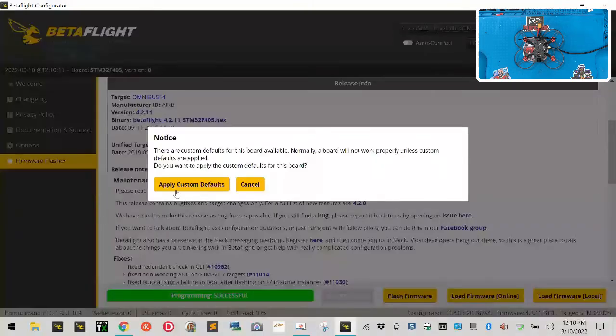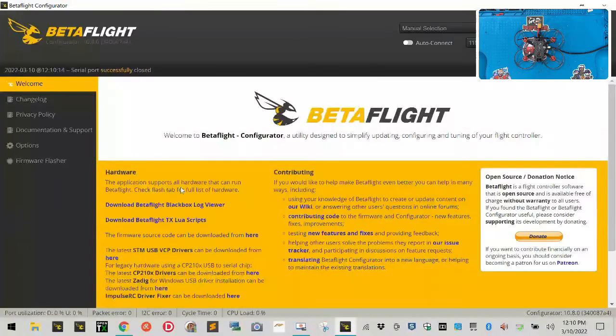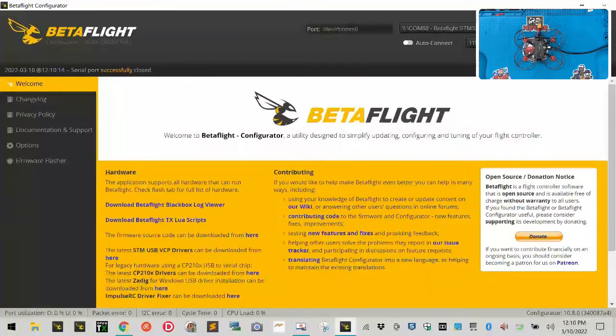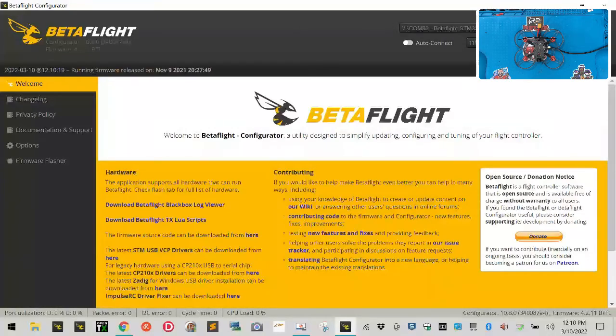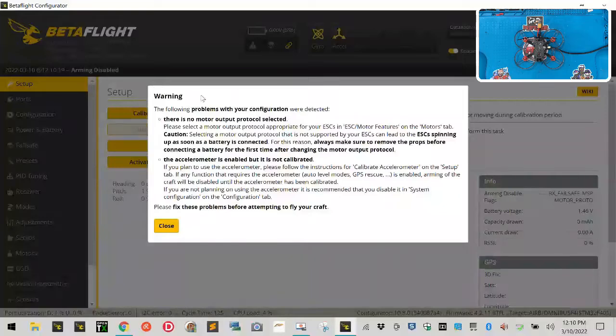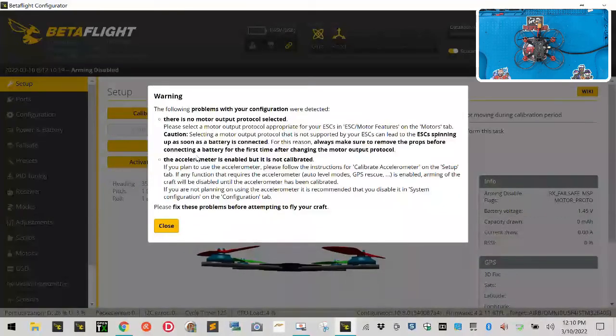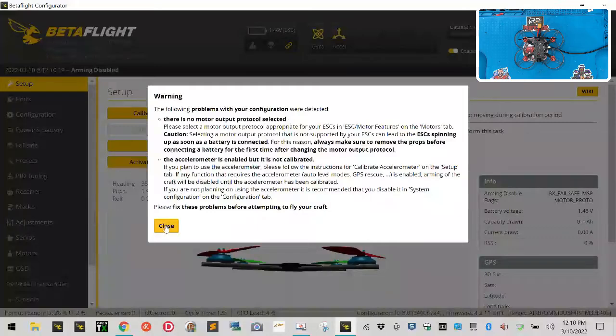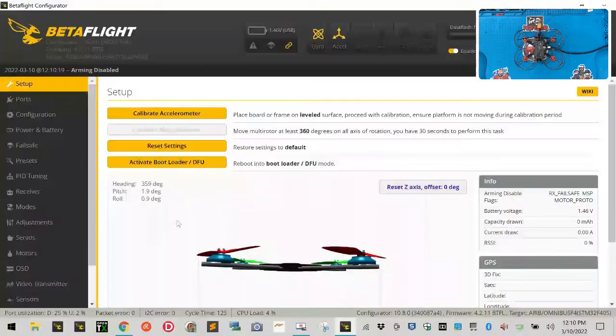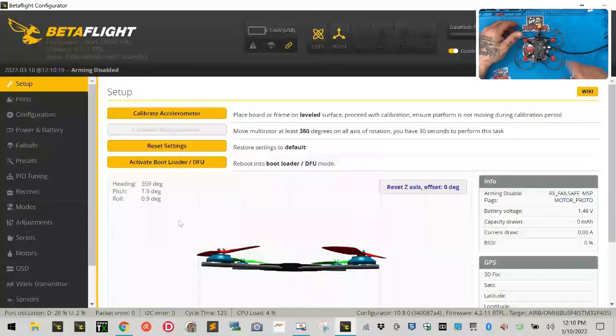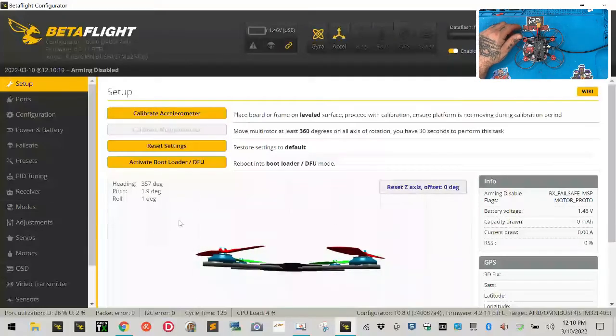So now we're going to go ahead and click Connect and we're going to click Apply Custom Defaults. And then we're going to go ahead and click Connect again and we're going to have this warning here and it's going to say that our protocol for our motors isn't set up and our accelerometer isn't enabled - well is enabled but not calibrated. So click Close.